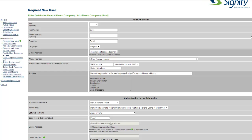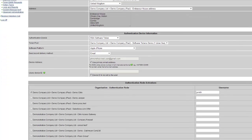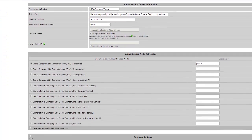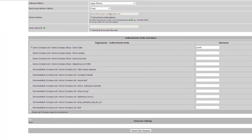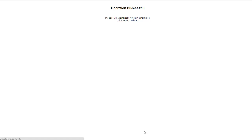Once the administrator is happy, they will submit the request. This is the first stage for adding a soft token. The administrator is then required to fulfil the user's token request.